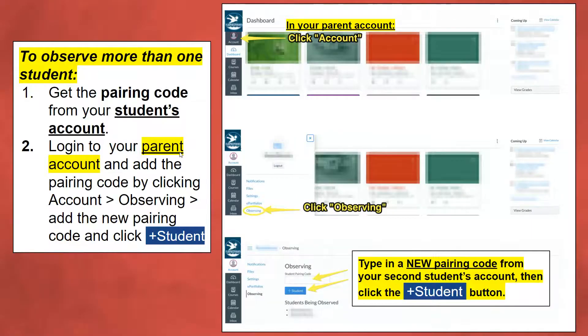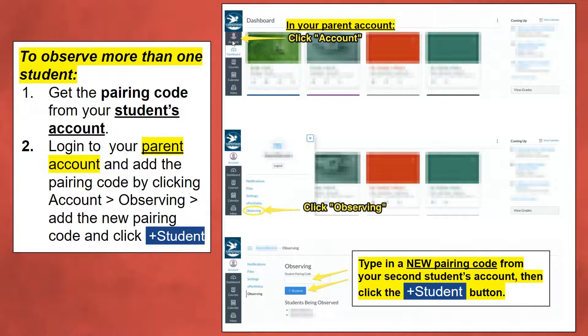If you have more than one student, you will need to get a pairing code from each of your students' accounts. You will need to have each student log into their account, click Settings, and get the pairing code.